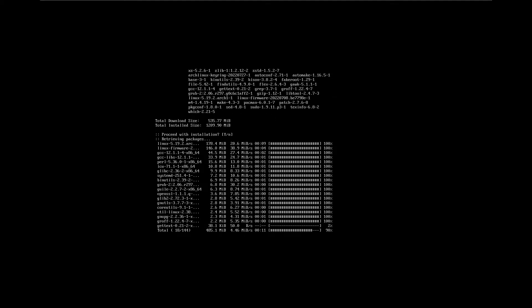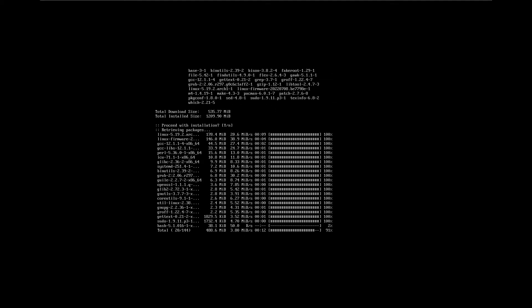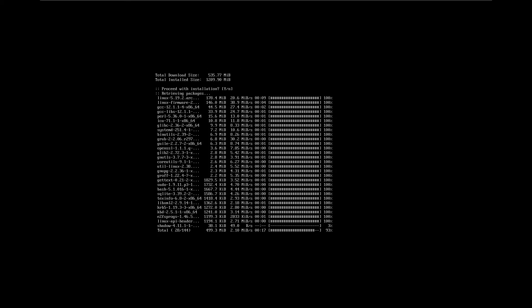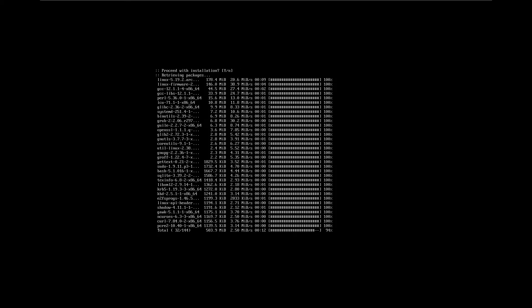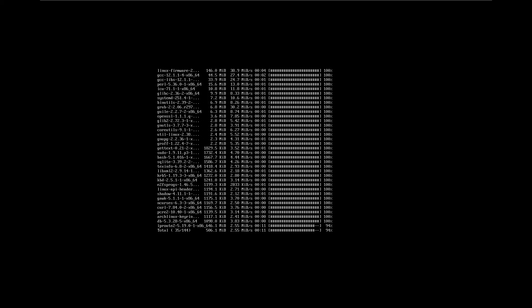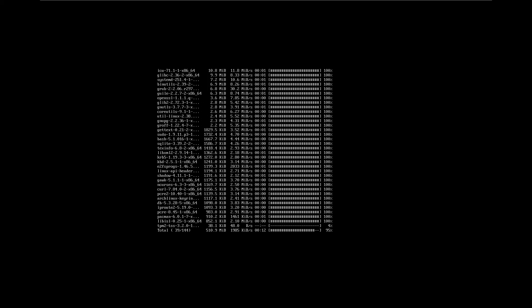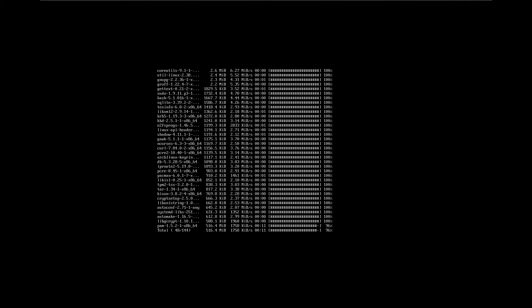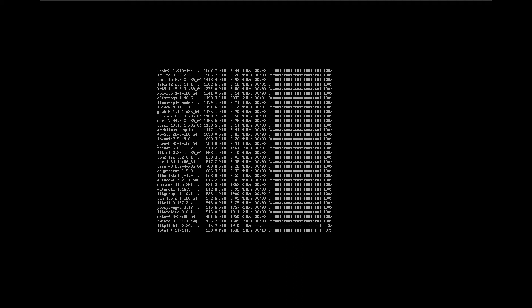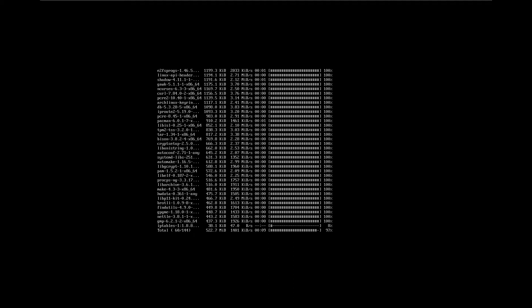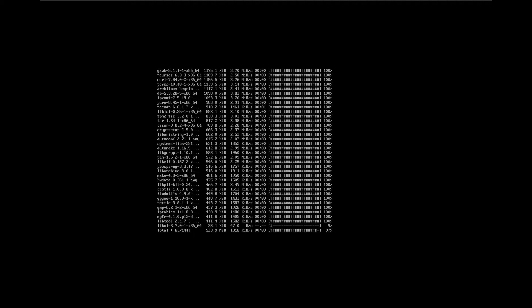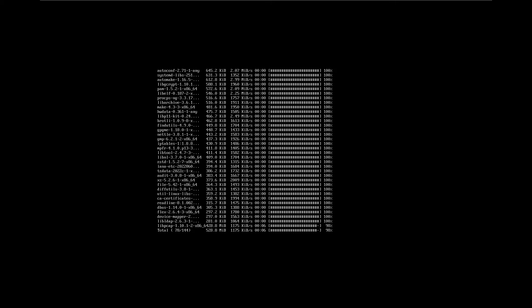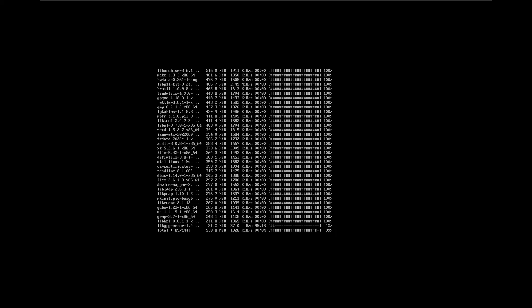The benefit to doing it this way is, as we saw, there is a save configuration option. For example, you could save the configuration, put it on a USB stick, and plug it into all different computers — install Arch like this, install Arch like this. It just saves time and effort.